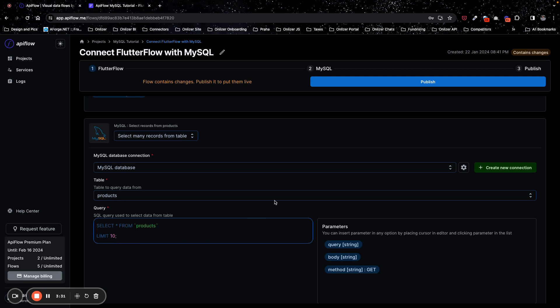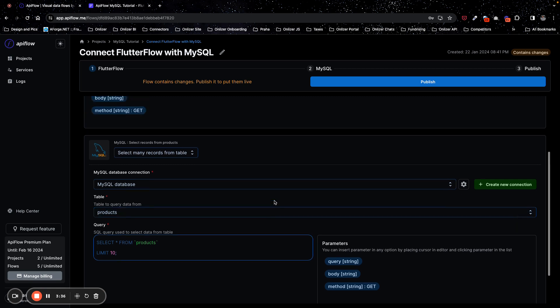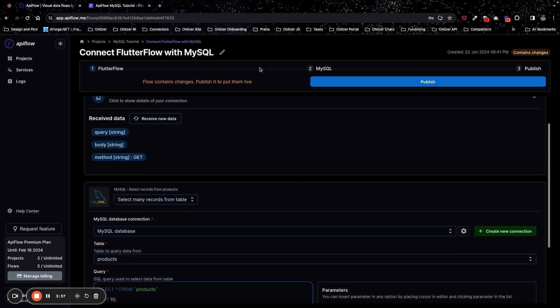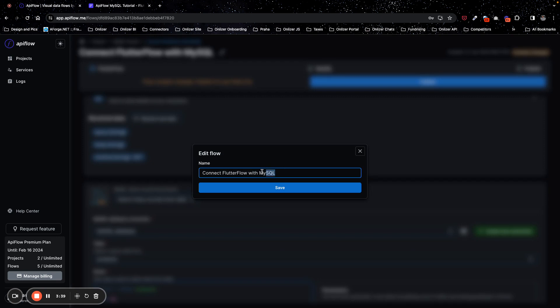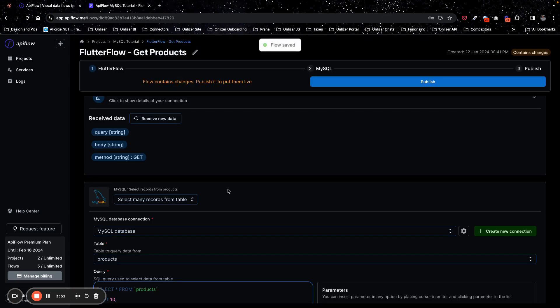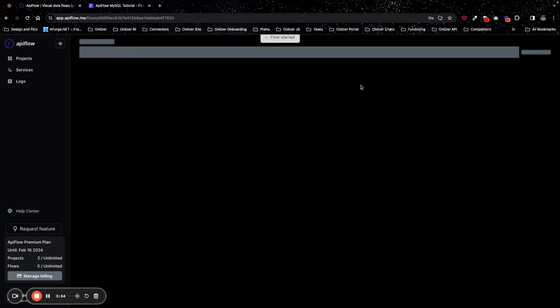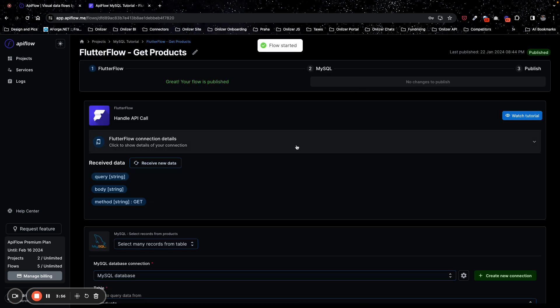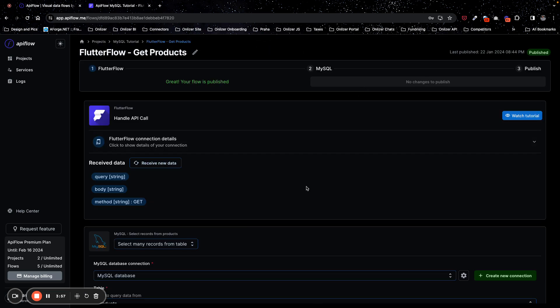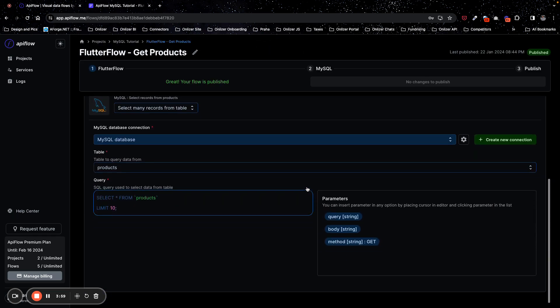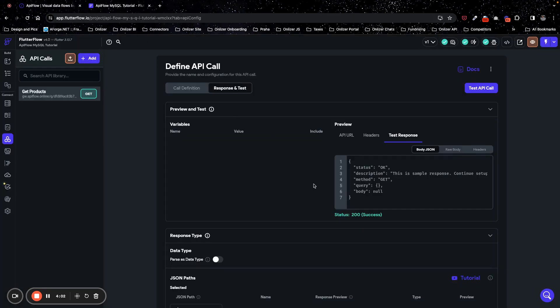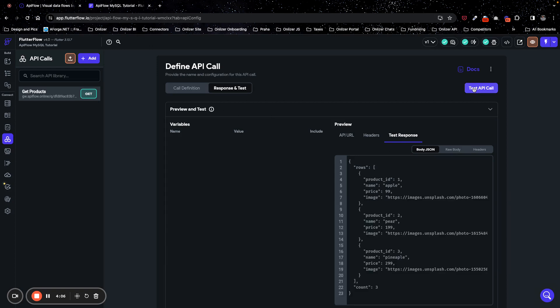To put APIFlow online you need to publish it, but before I will rename my flow and we will name it FlutterFlow to get products. Okay, and now I will publish it online. So now my flow is published and I can check if this API call will return live data. As you can see, I have three products in my database and they contain product ID, field name, price, and image.